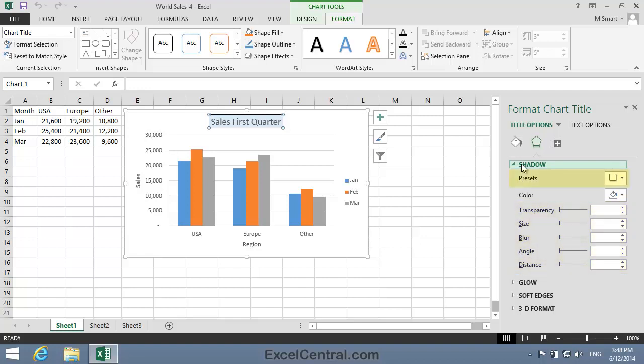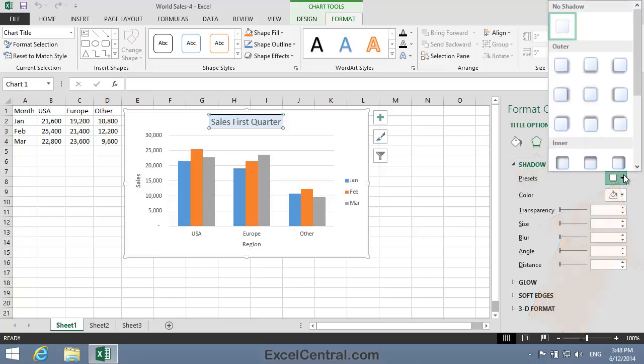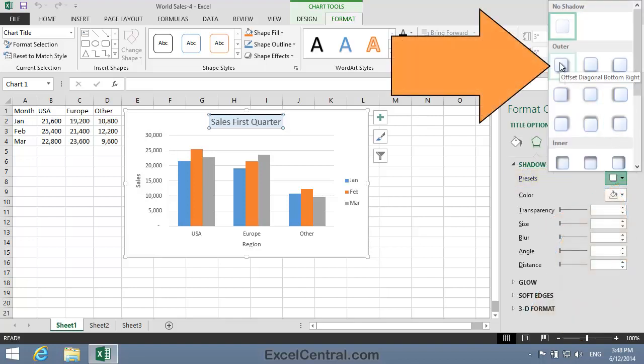But you'll probably find that Presets are a better way. The advantage of using Presets is that you'll have uniformity between different Chart Elements that you might apply Shadows to. So I'll click the Preset button and I'm going to select the Offset Diagonal Bottom Right Preset.